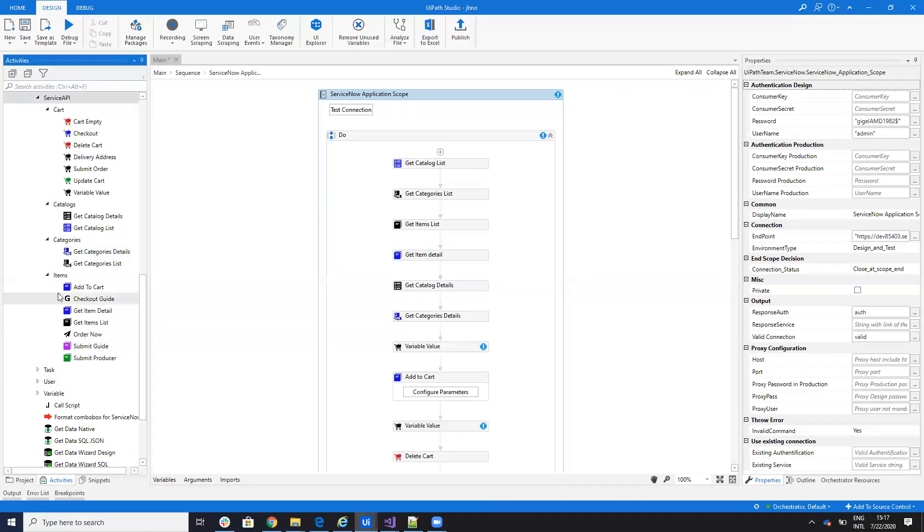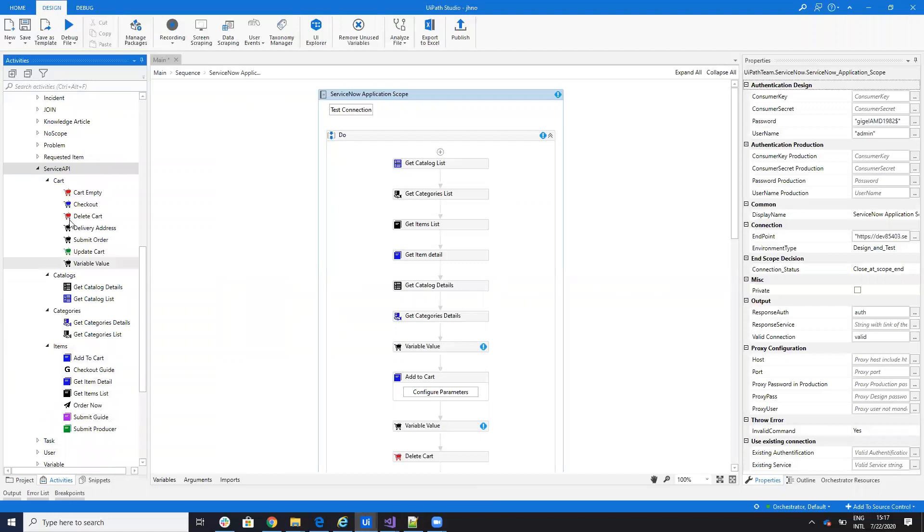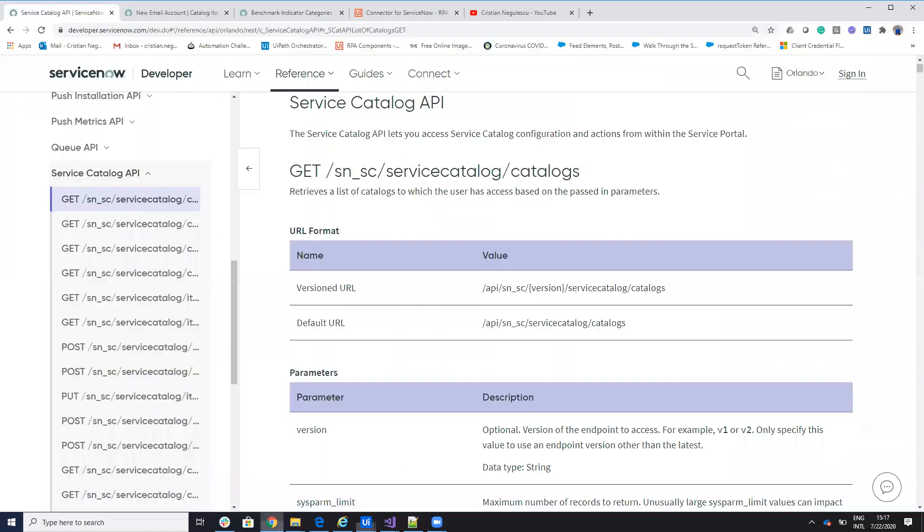Then you can work with items. You can get item details, you can order now, submit guide, and so on. There are all the functions from this ServiceAPI, and you can work with cart. You are able to do all the functions from there, update, get variables, submit orders, and so on.